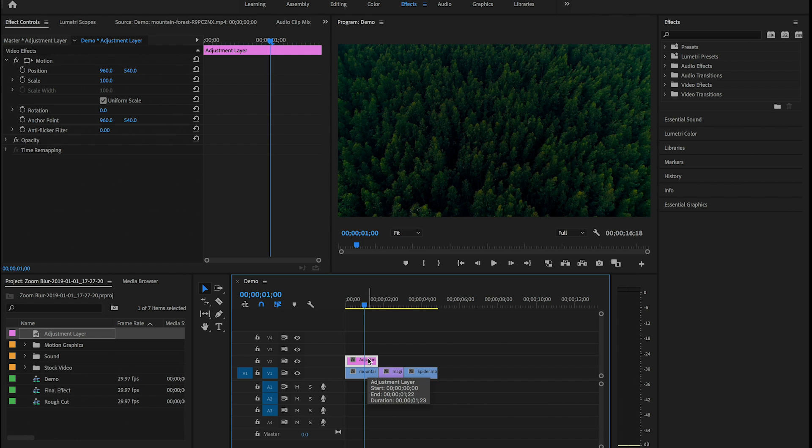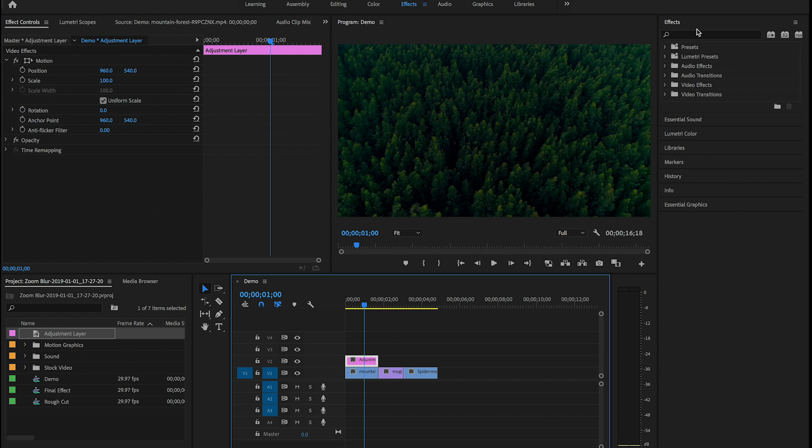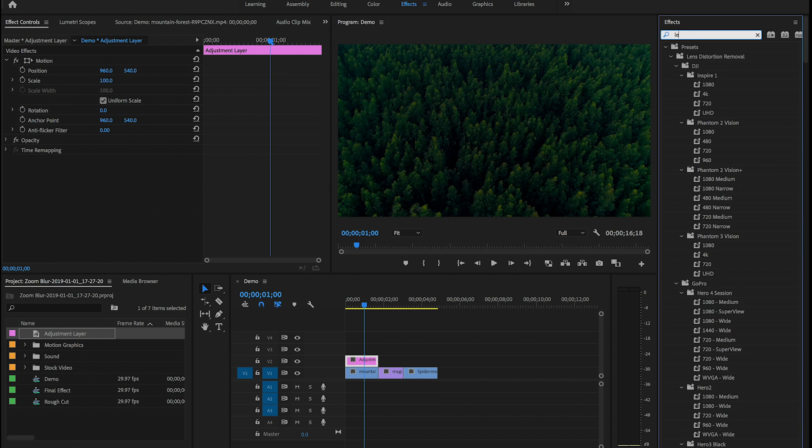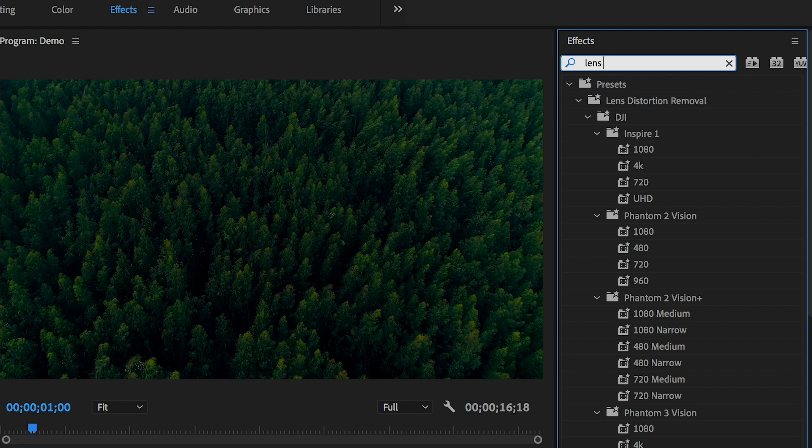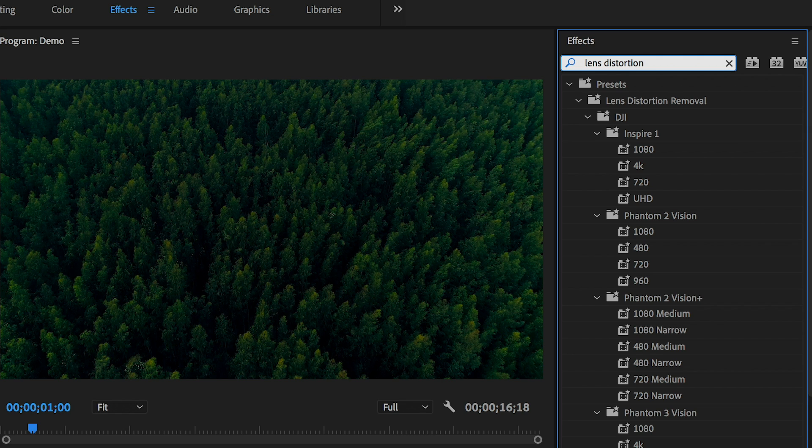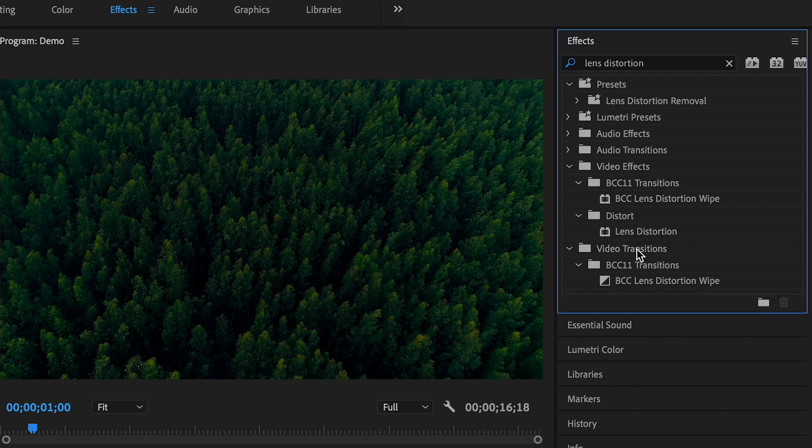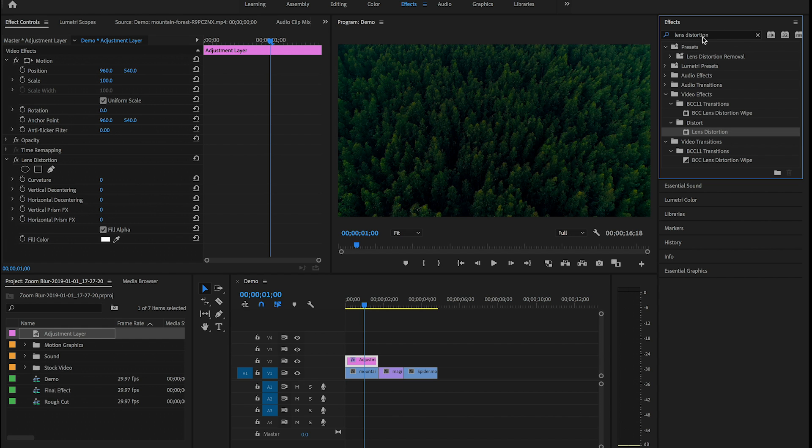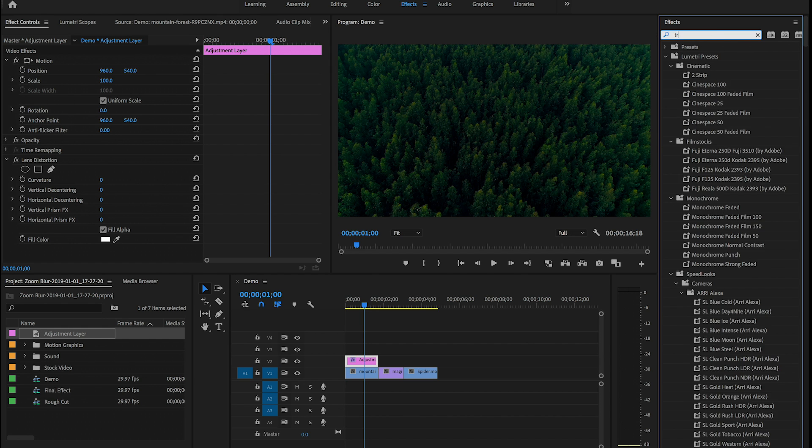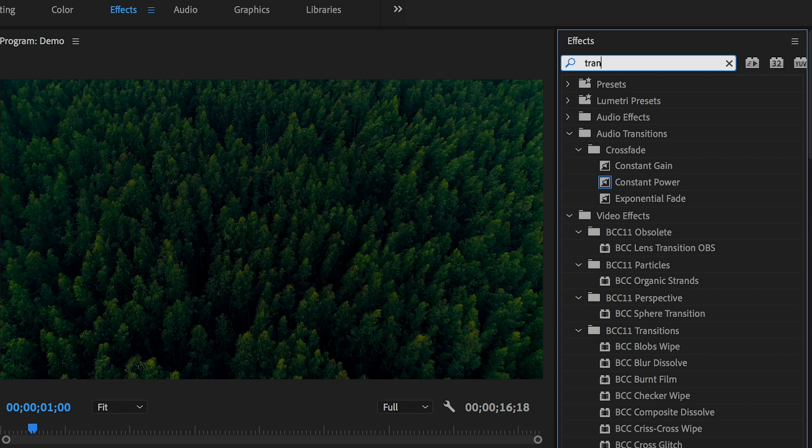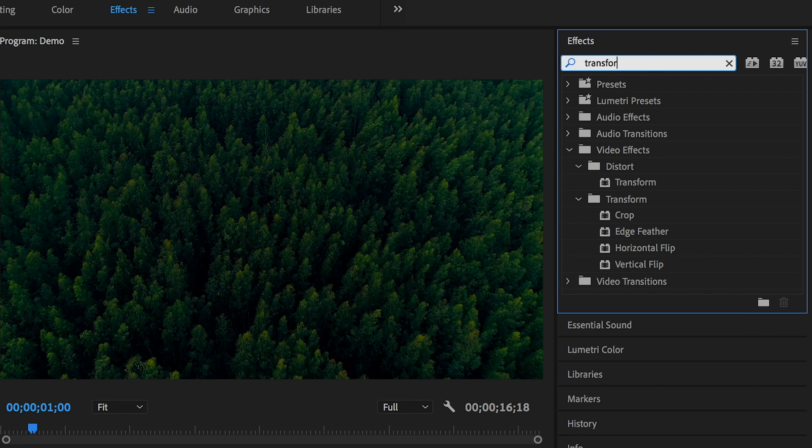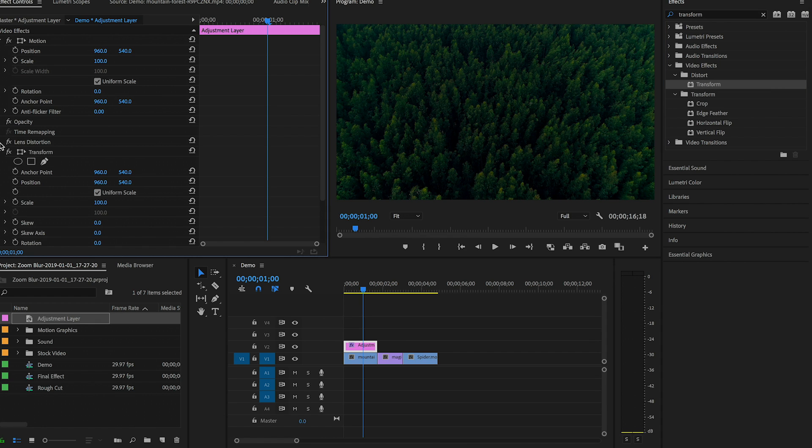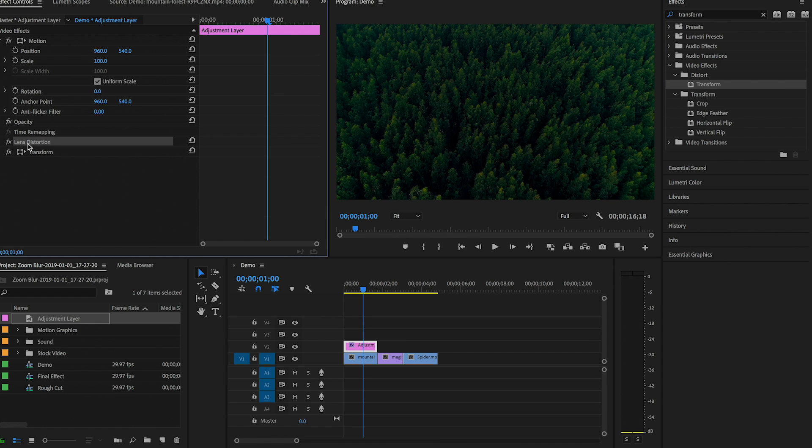Now I'm going to apply two effects to this adjustment layer. The first one is Lens Distortion, and this exists underneath the built-in Distort folder. I have a lot of effects installed here, so I'm just going to close up some of these, but under Distort this is Lens Distortion. So make sure that your adjustment layer is selected and double-click to apply it. Now I'm also going to search for Transform and I'm going to double-click to apply it as well. It is also under the Distort folder, so double-click to apply it.